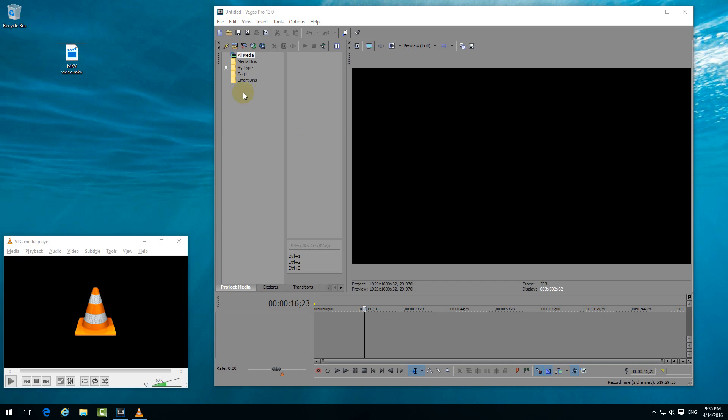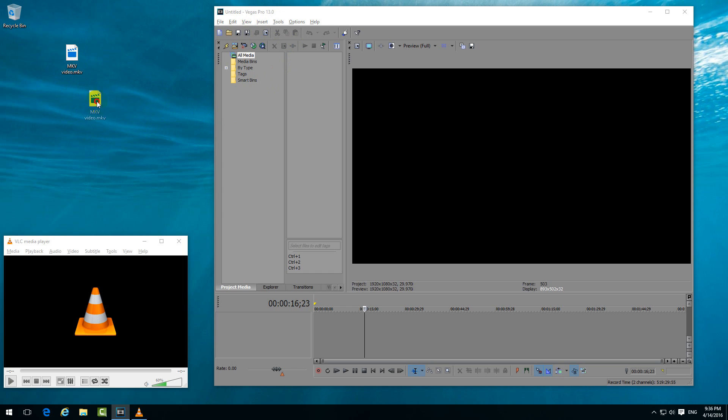How to open MKV videos inside Sony Vegas Pro 13. This is an MKV extension video file, and if I drag it and drop it onto the timeline of Sony Vegas, notice the cursor is changed - it cannot be imported.